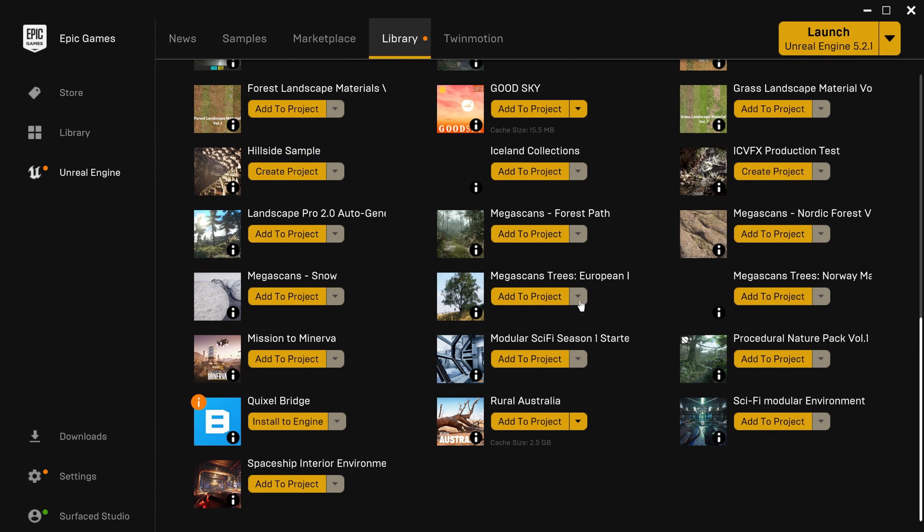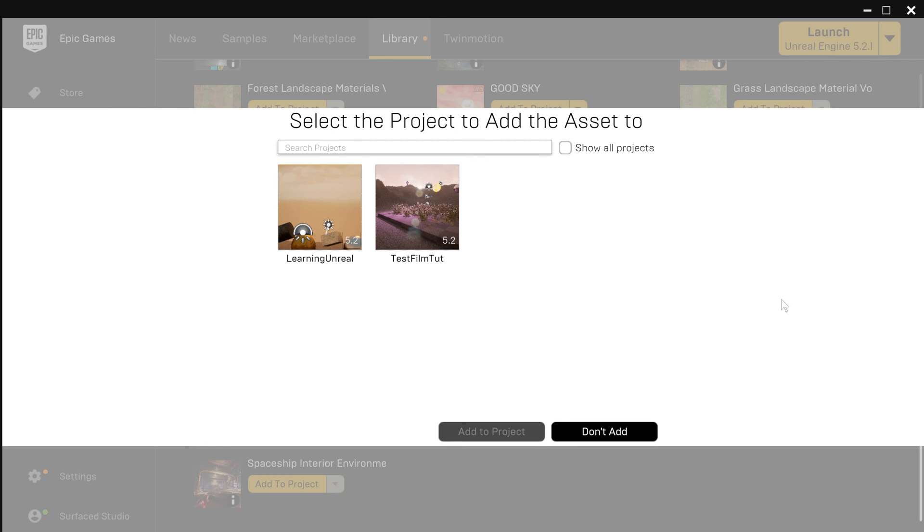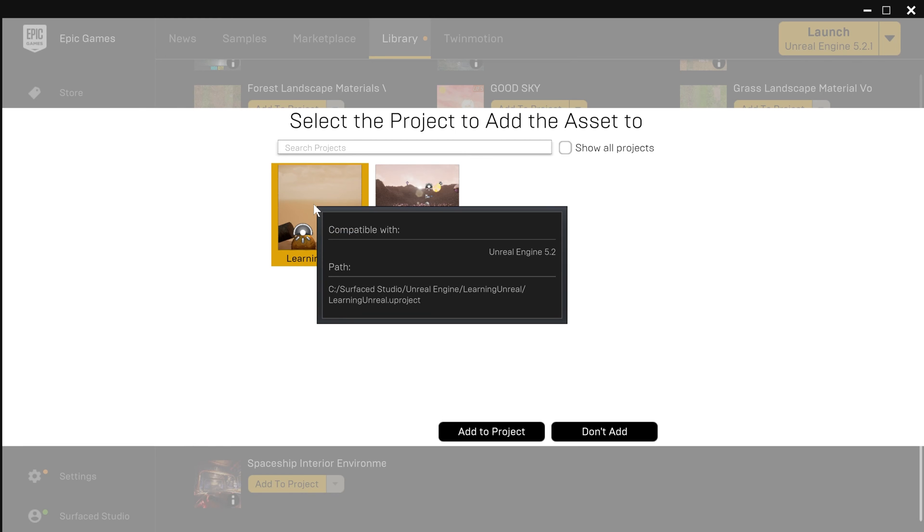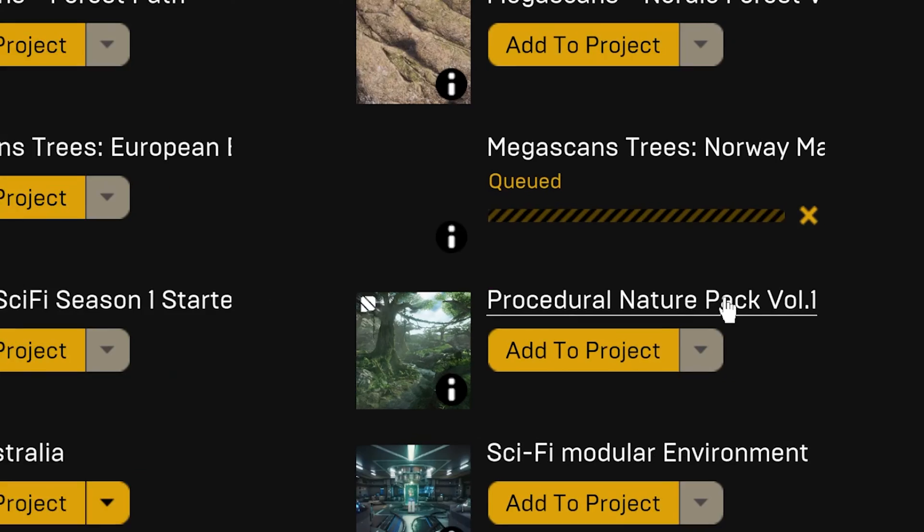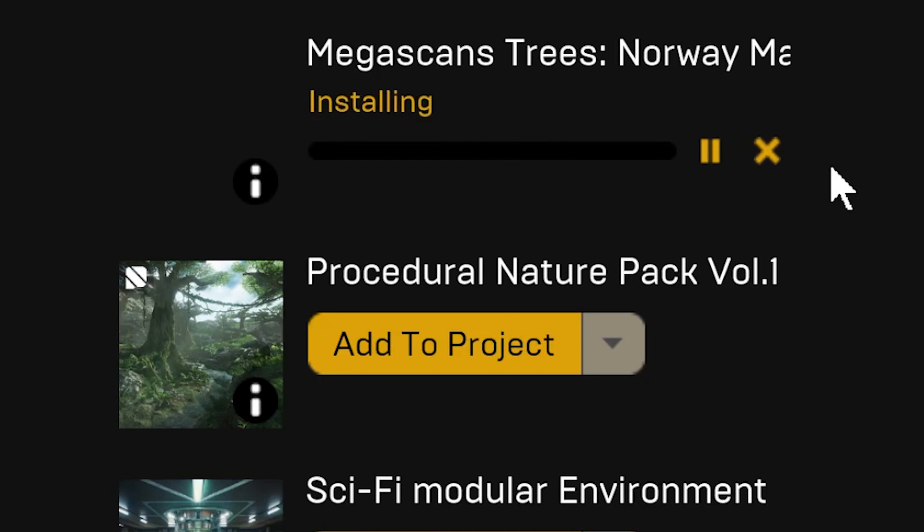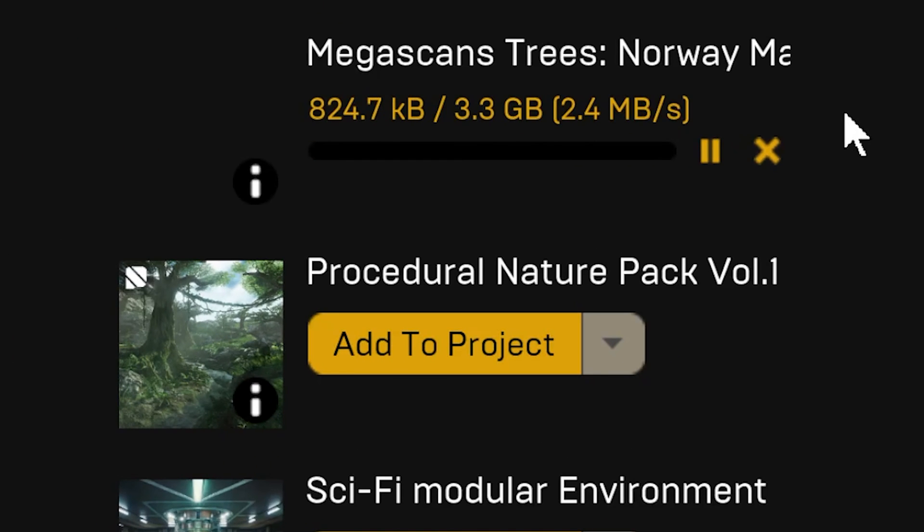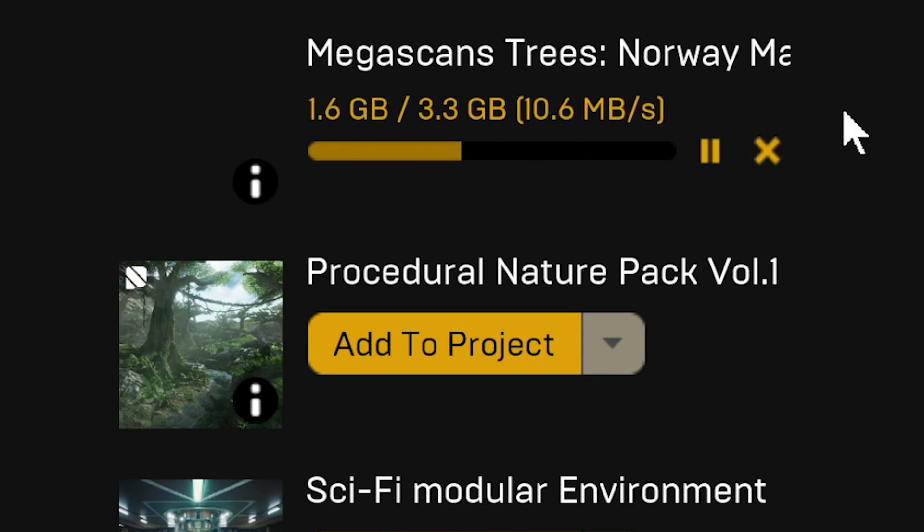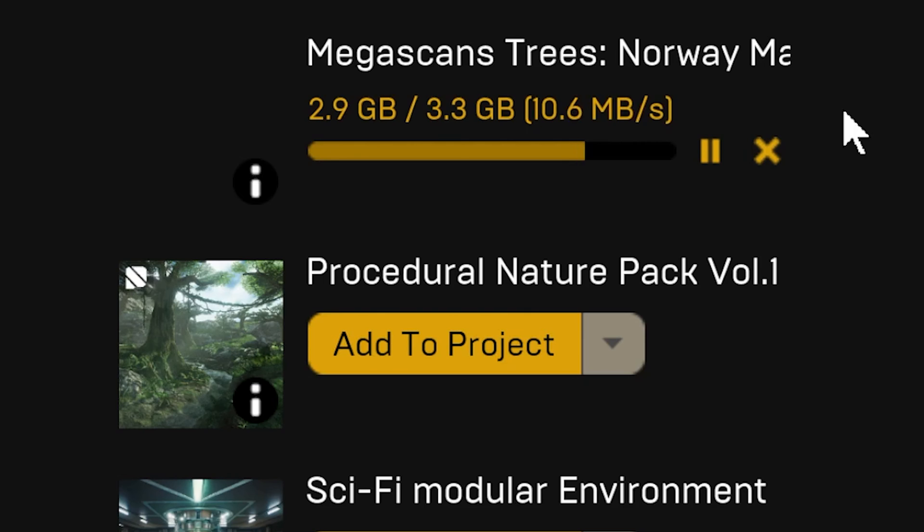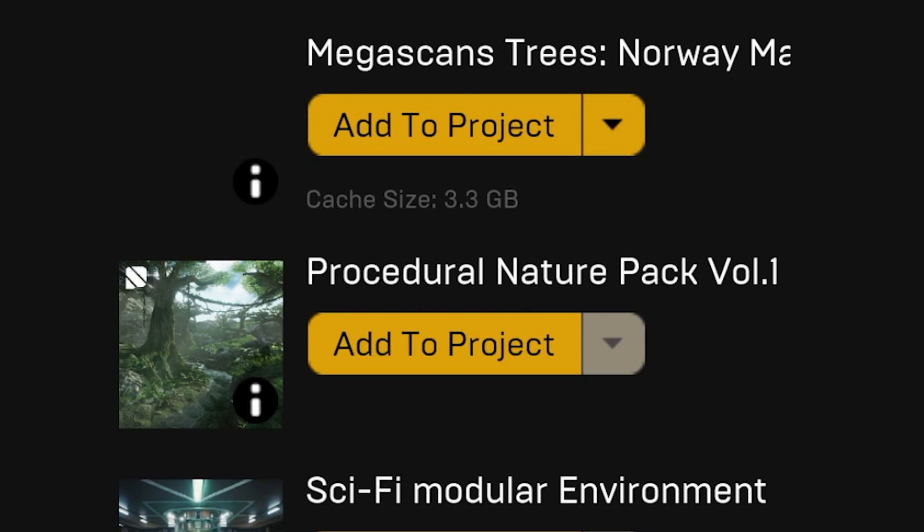And yep, there it is. I can see it down here. Thumbnail hasn't loaded yet. But let's simply click Add to Project. And let's select the Learning Unreal Project to add it to. And then this pack is going to get downloaded. And that might take a while, depending on the size.